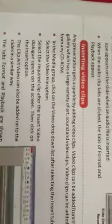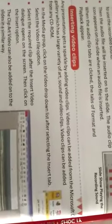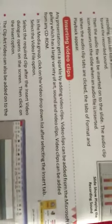The next topic is inserting video clips. Any presentation gets a sparkle by adding a video clip. The appearance of the presentation can be improved if you are able to add a video clip to it.